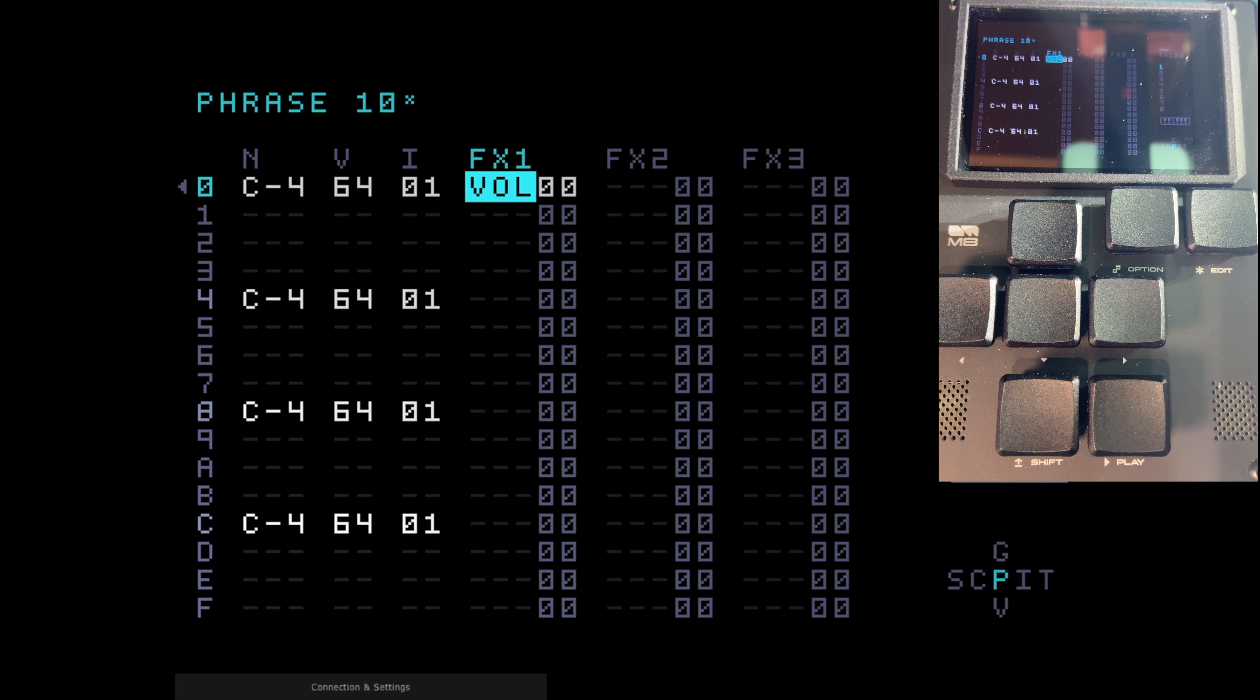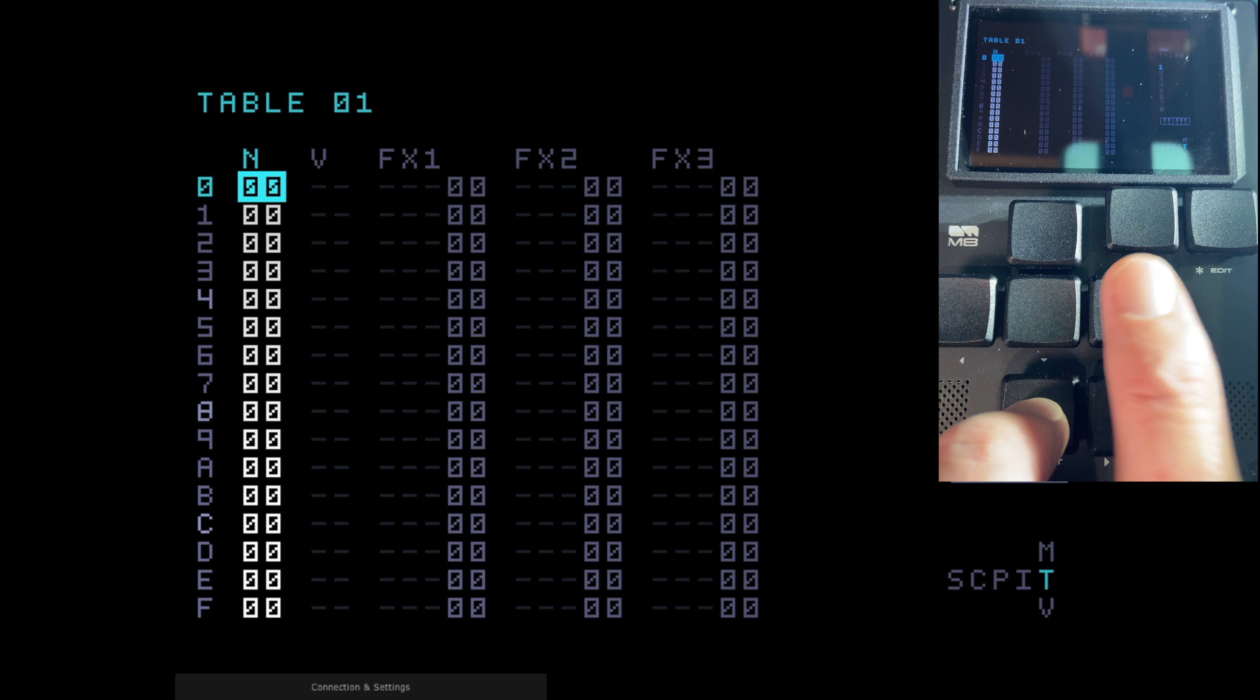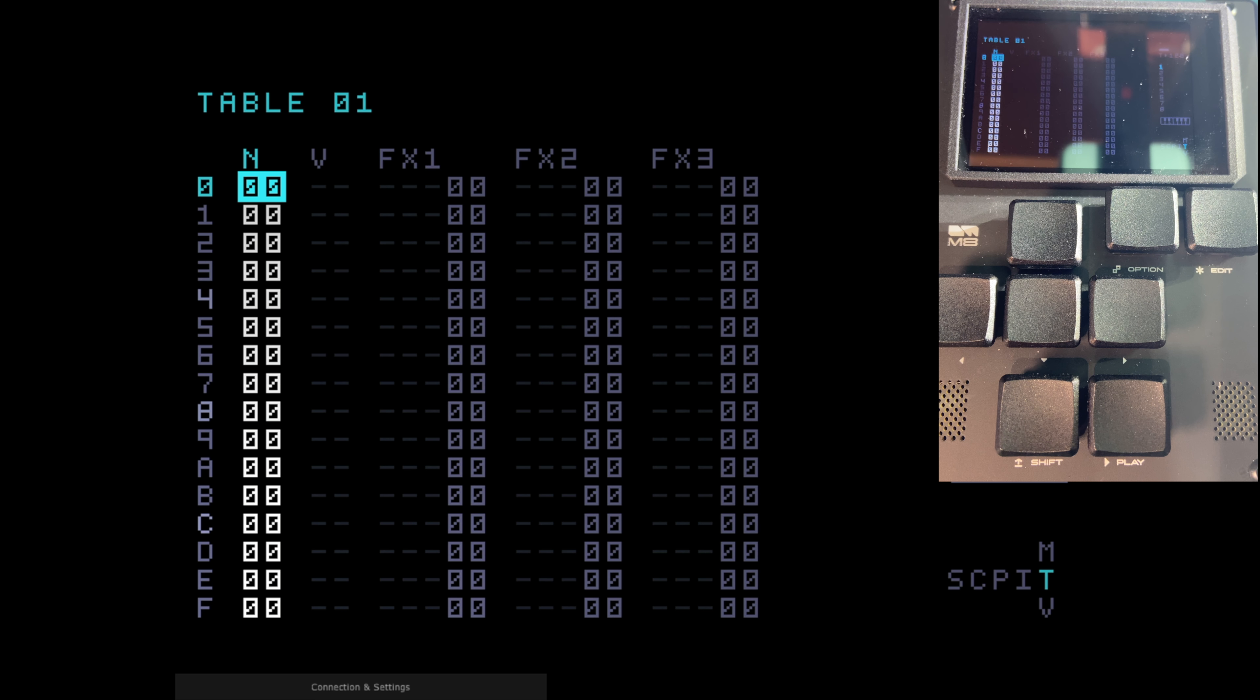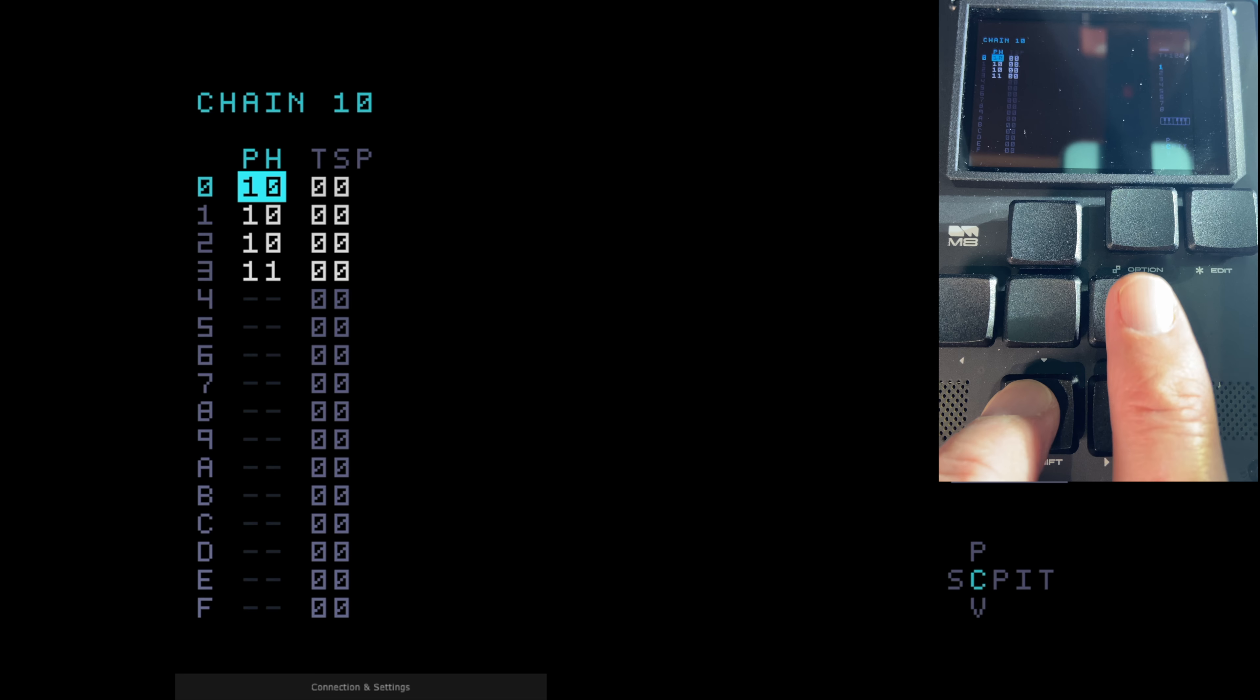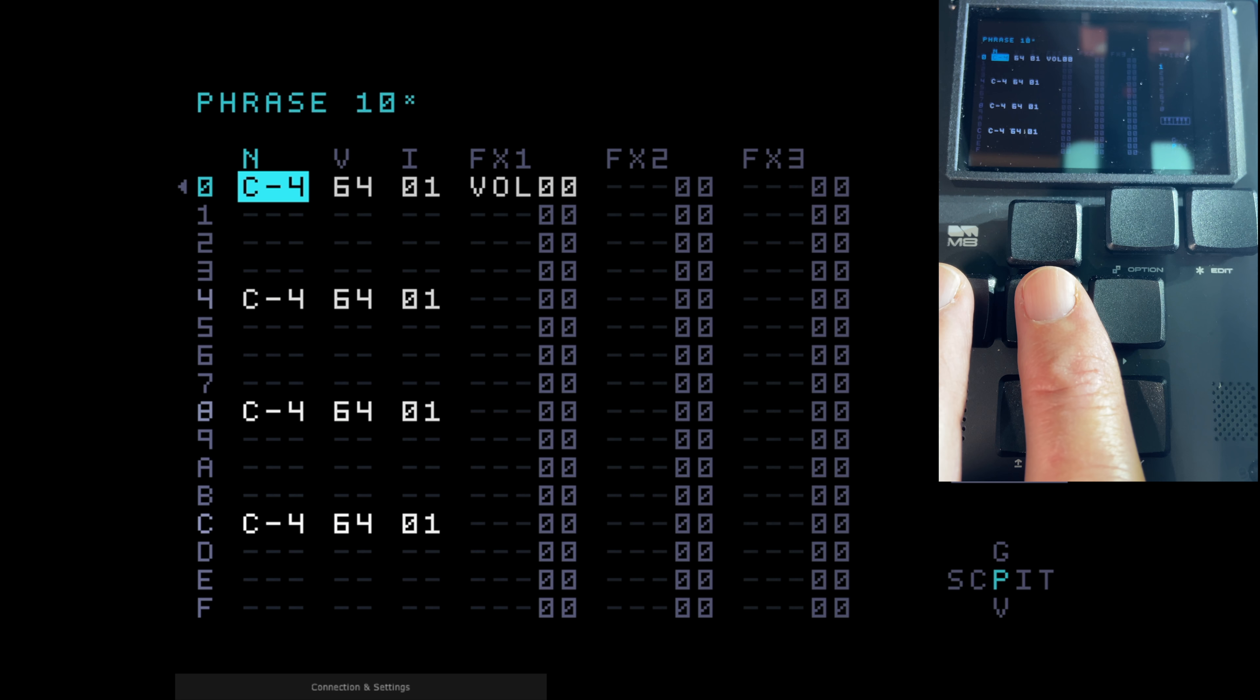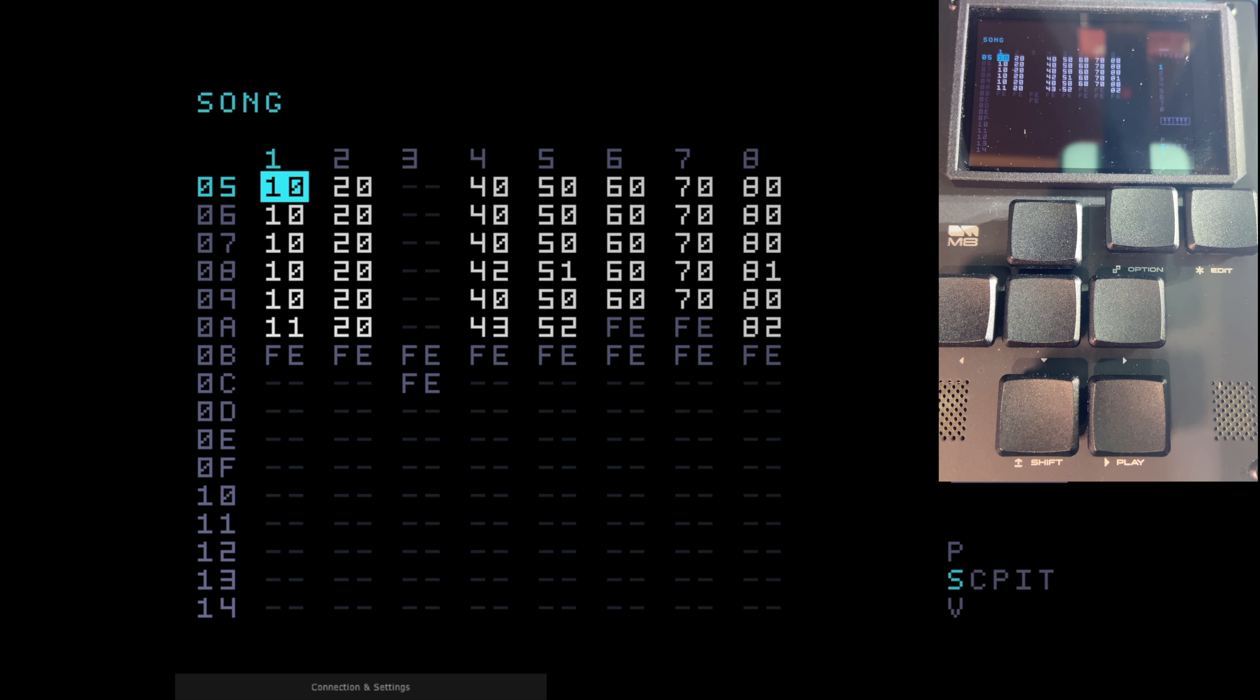There is a further level on which notes can be manipulated and that's via tables. So if I come across to the next view by holding shift and right, that takes me to the instrument view where you can set up your instrument. If I come across one more, that takes me to the table view and this is another level and it's fairly complicated. I'm not going to deal with it here. Just to say it's another level of sequencing on top of the basic sequencing. So the basic hierarchy, largest to smallest, is song, chain, phrase and then in the phrase you've got the step and then table.